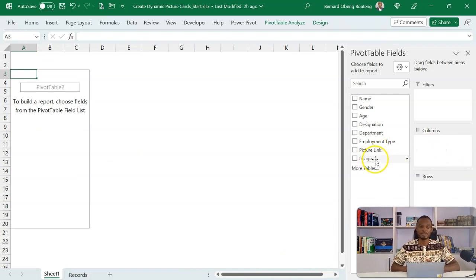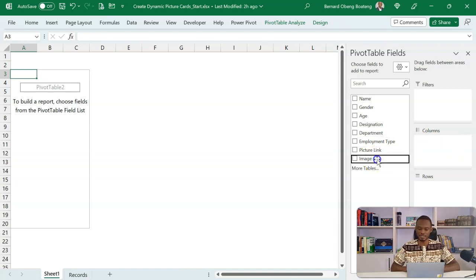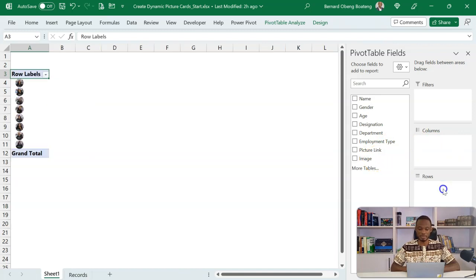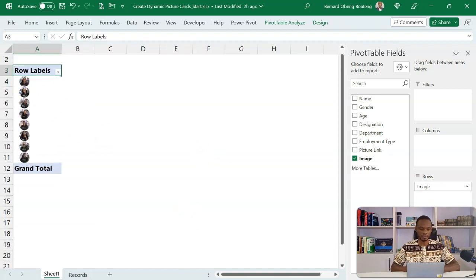Now you realize that the image field is also here. So what it means is that I can drag it into my rows, and then I have all images showing here. So let me zoom in a bit. I can also see it by name.